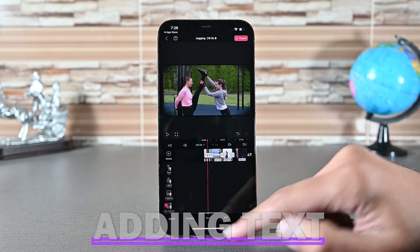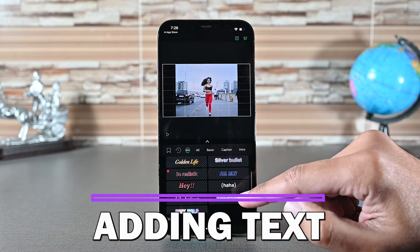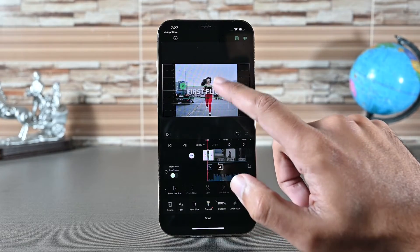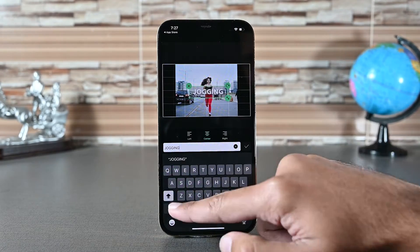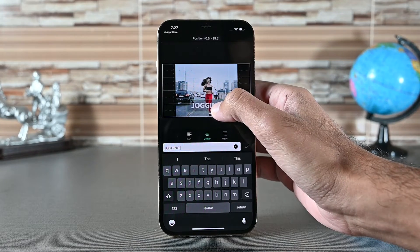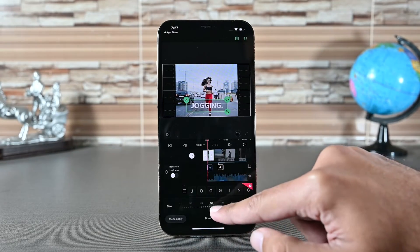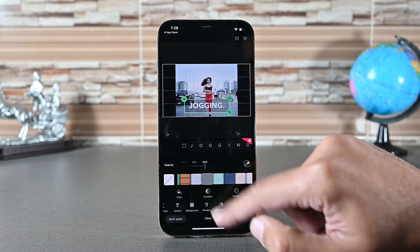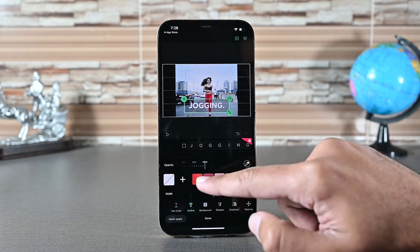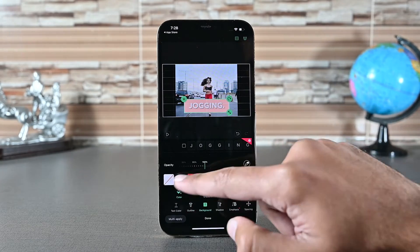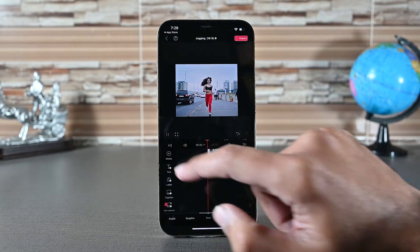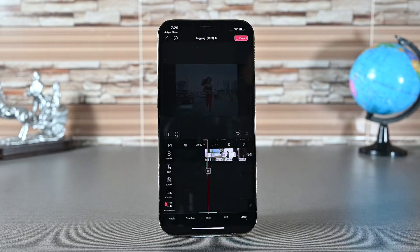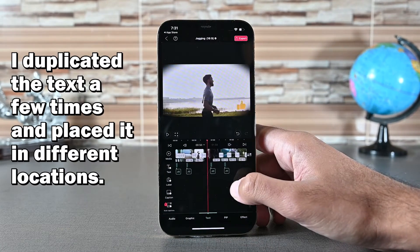The next is text. VLO has many pre-made texts. I want to give this video a title, so I'll select one. Double click it to edit it, then I'll move it down to the bottom. VLO supports font, font size, text alignment, line spacing, text background, effects, shadow, and many other things — all found in the bottom row. I've applied in and out animation to make it more alive. Next, I'll duplicate the text a few times and place it in different locations.